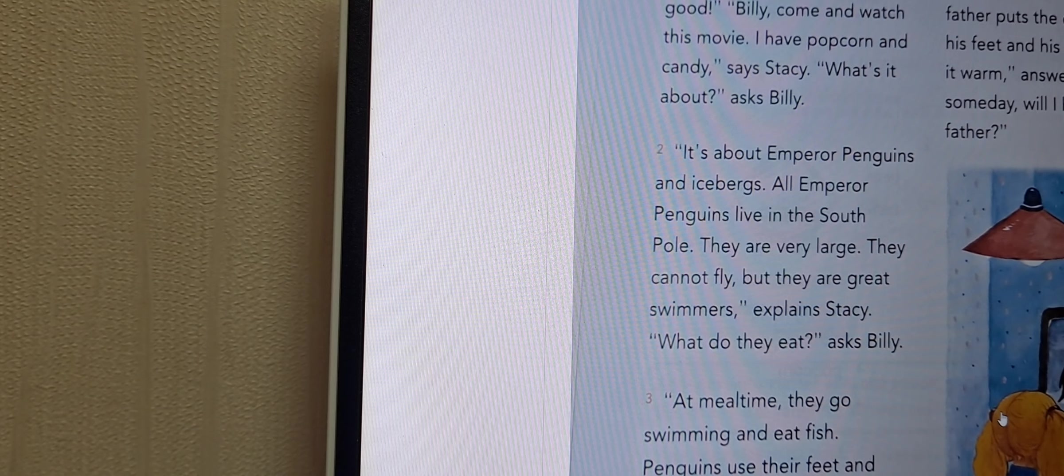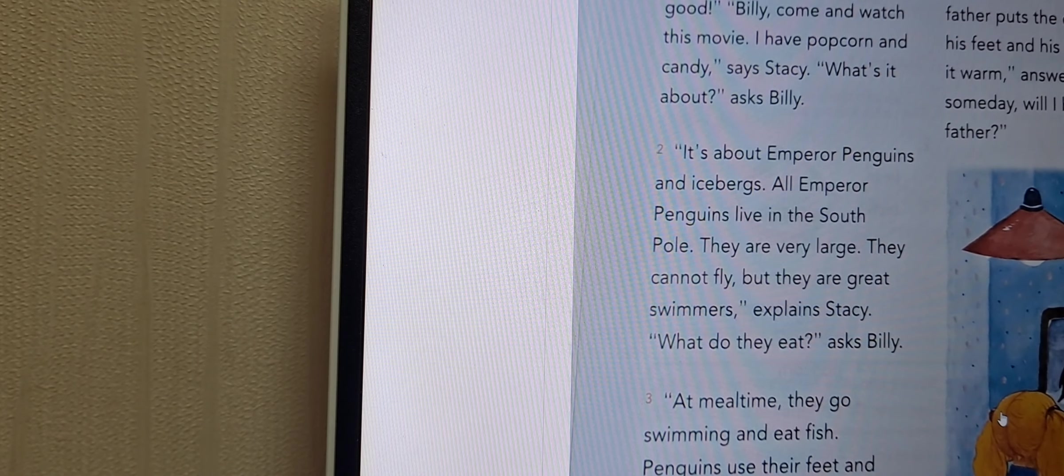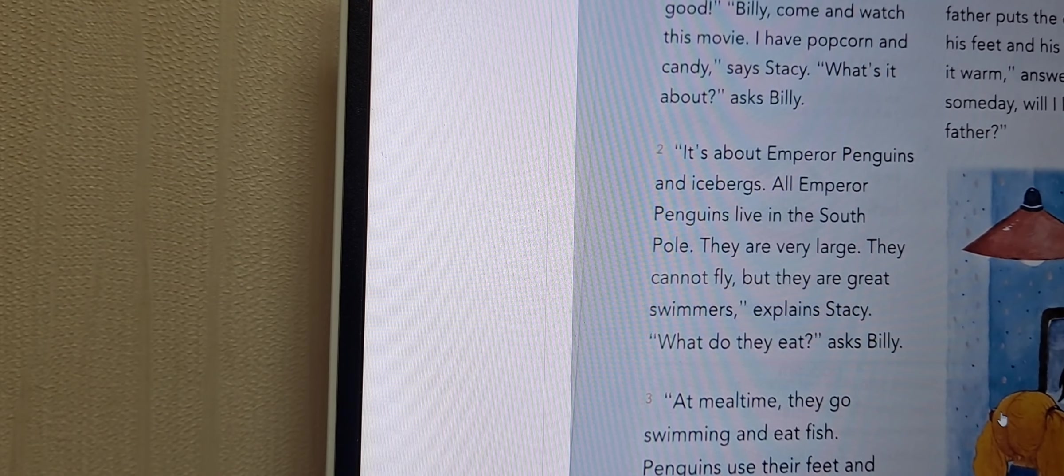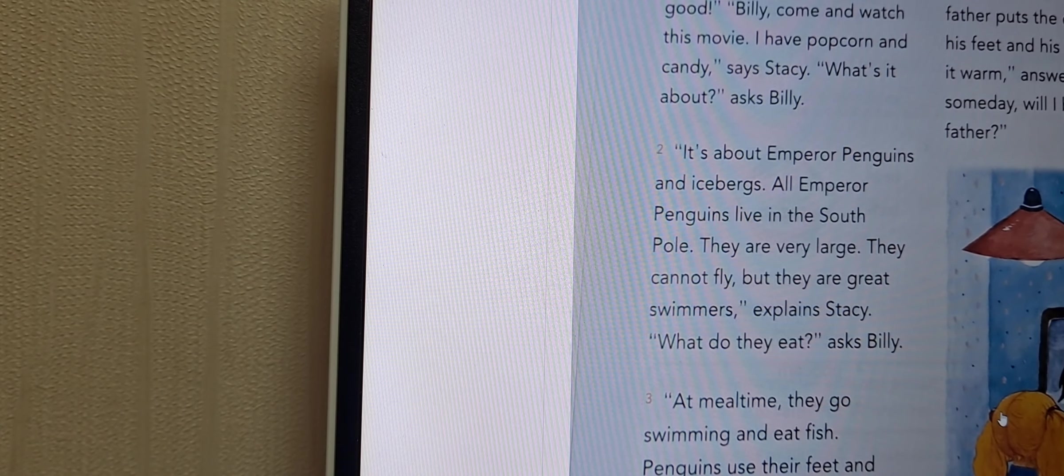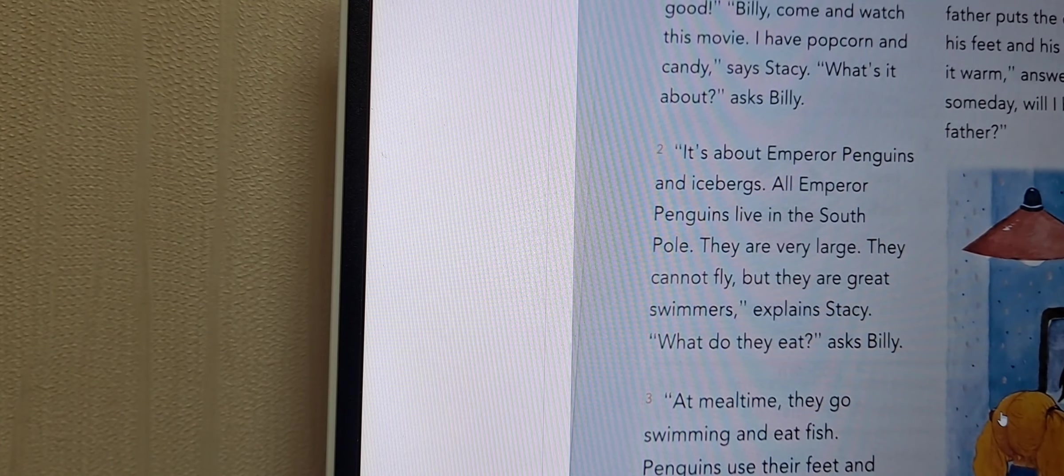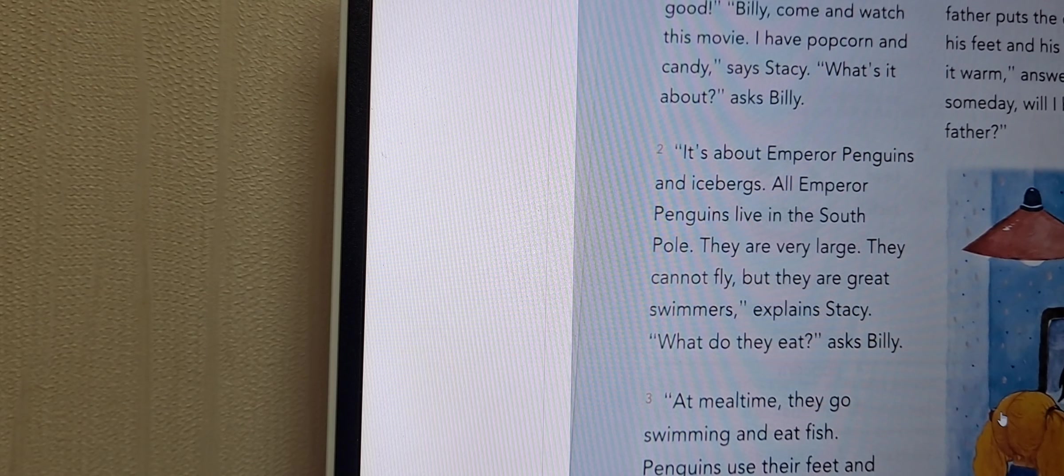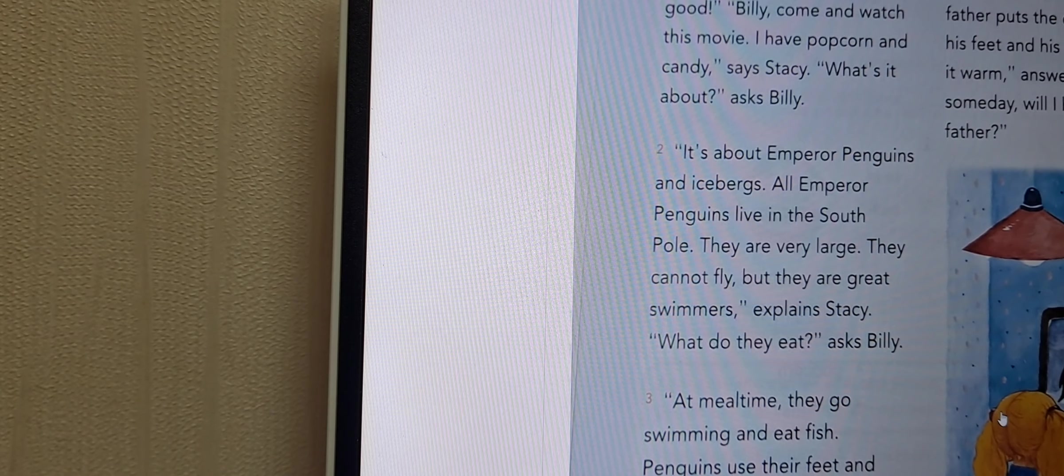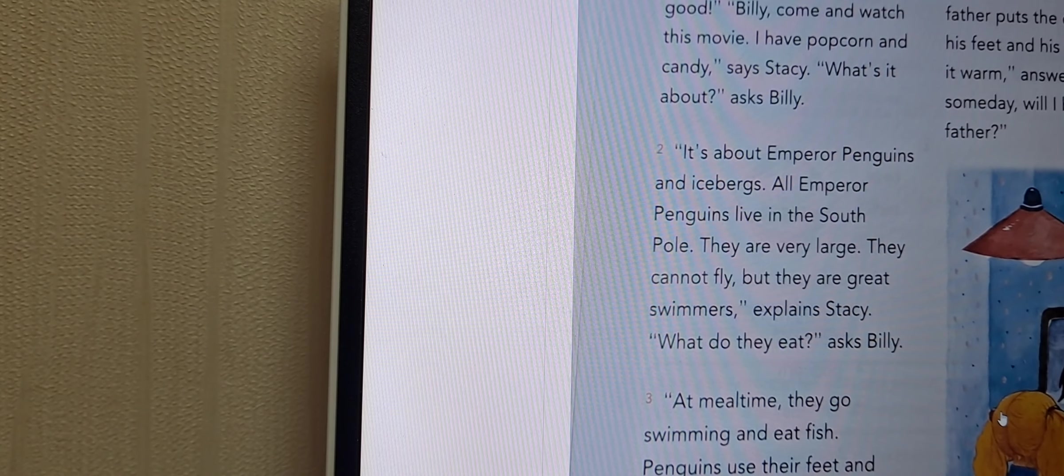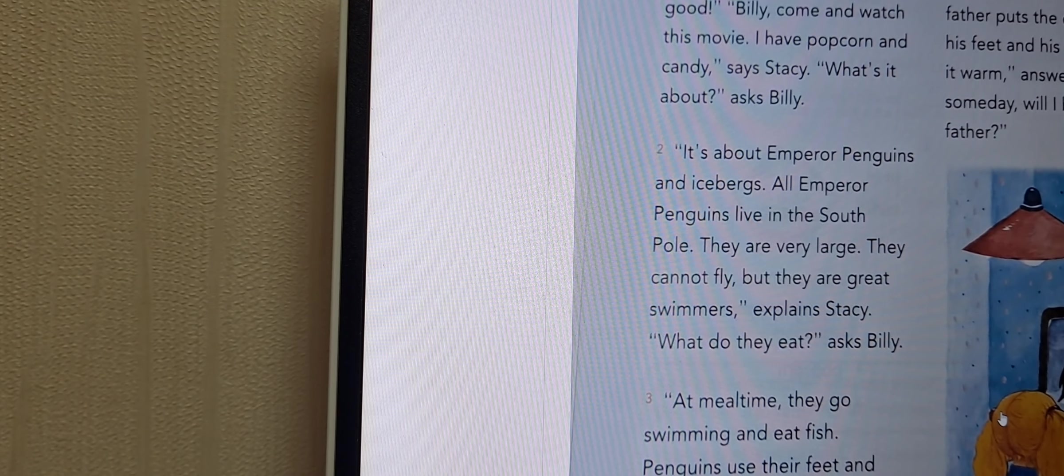Billy, come and watch this movie. I'm gonna listen to this movie. I'm going to talk to you about popcorn and candy.